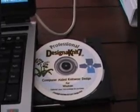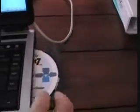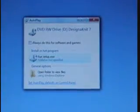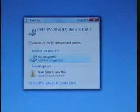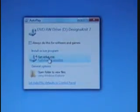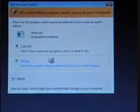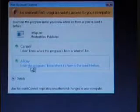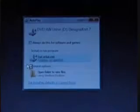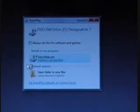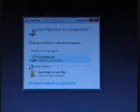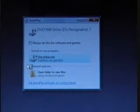Then I'm going to install DesignaKnit 7. Now it's asking me to run the setup, to allow it, and it should do its installation.